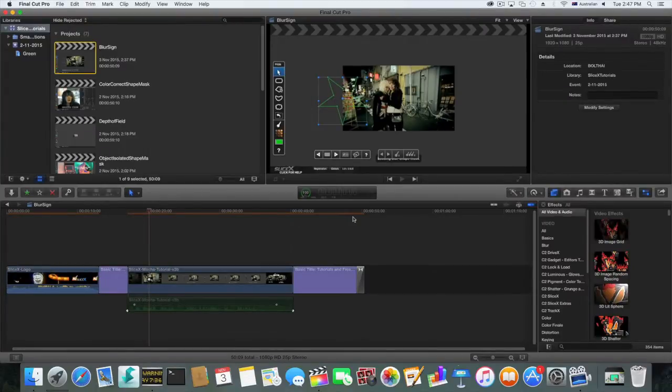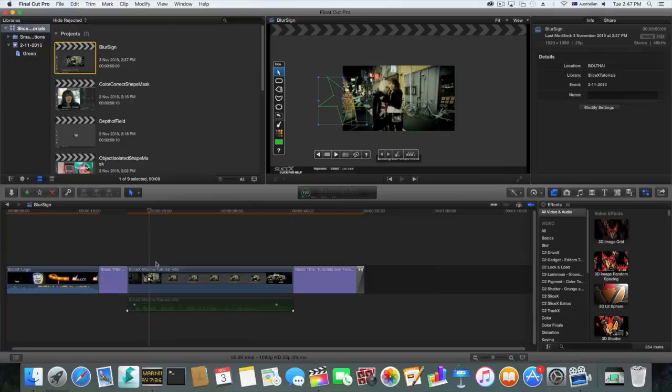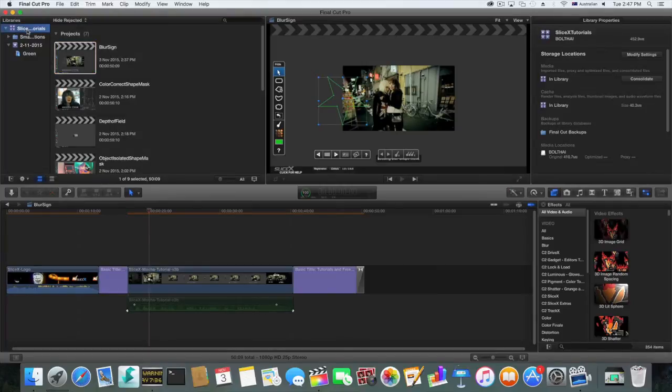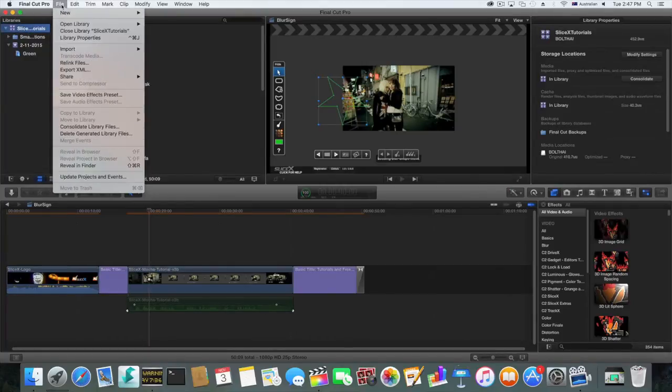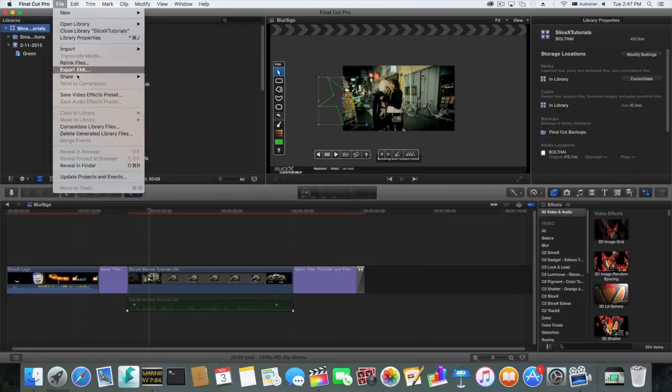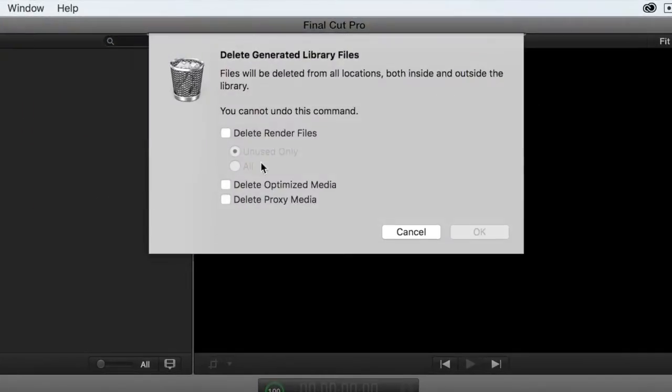The second way is to select a library from those you've opened. Click File, Delete Generated Library Files, and then select Delete Render Files.